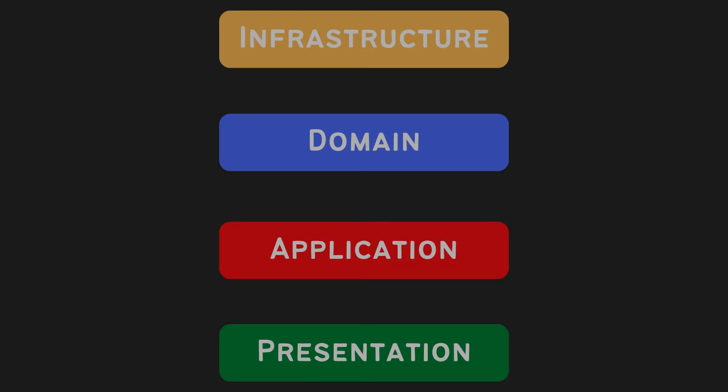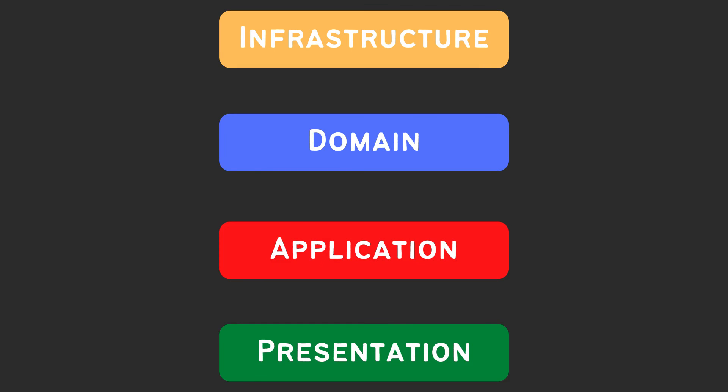So this is the final diagram. In summary, we distinguish between four different layers: presentation, application, domain, and infrastructure.